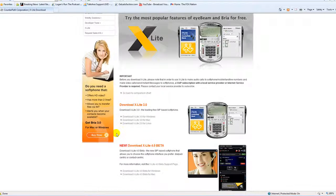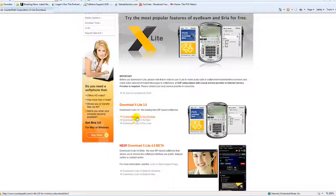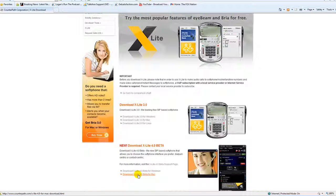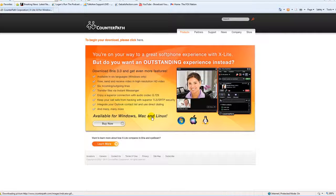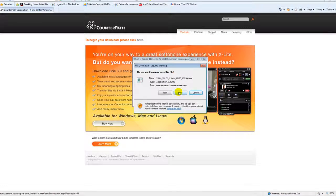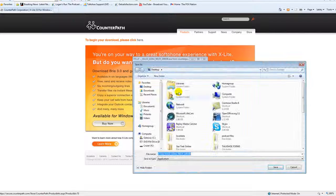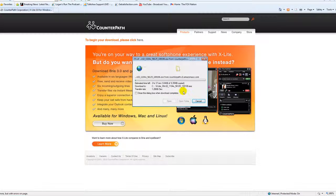You'll come to a page for the X-Lite 3.0 download. It gives you options for Windows, Mac, or Linux, so pick whichever one you use — in my case I use Windows. There is also a new X-Lite 4.0 beta available for Windows and Mac, but it's still in test phase so I don't recommend it. Version 3.0 is a good stable program. It is a 9.35 megabyte file that takes about 30 seconds to download using DSL, so it's a very quick download.